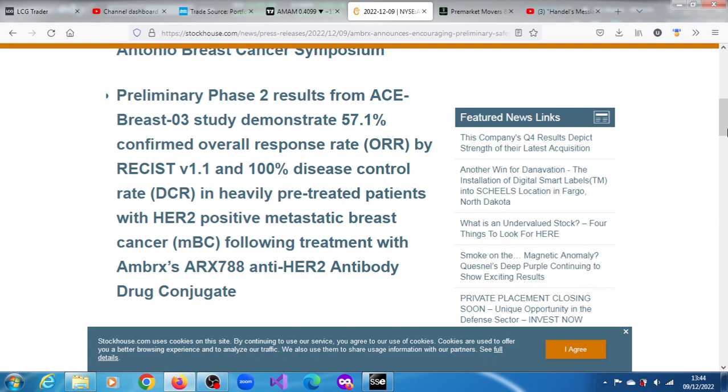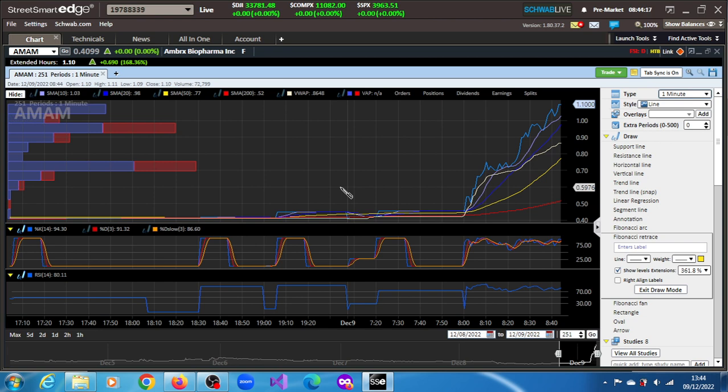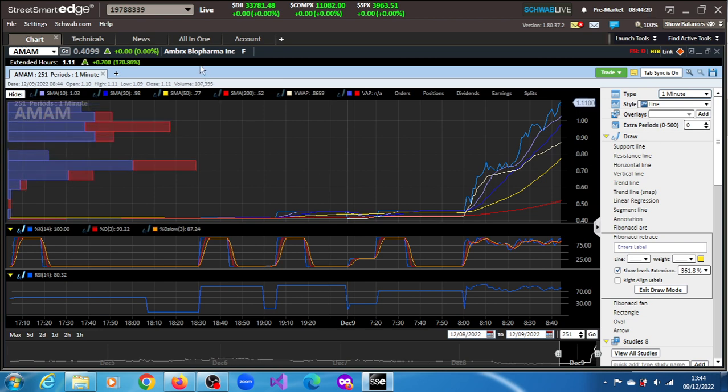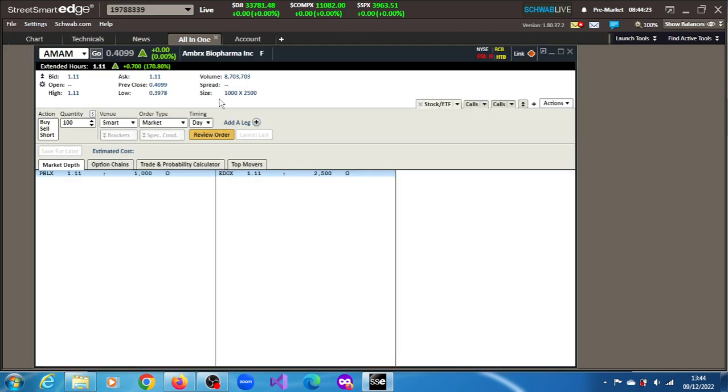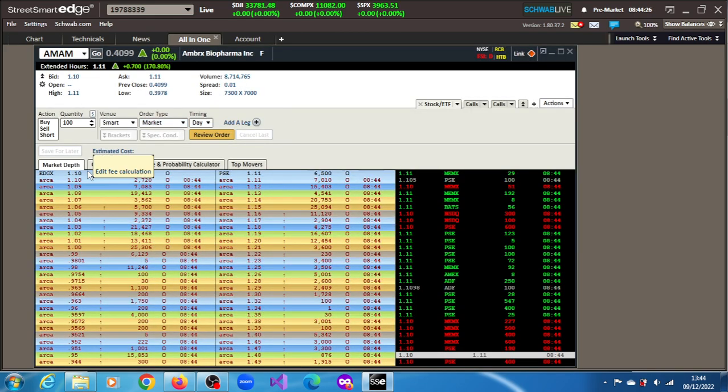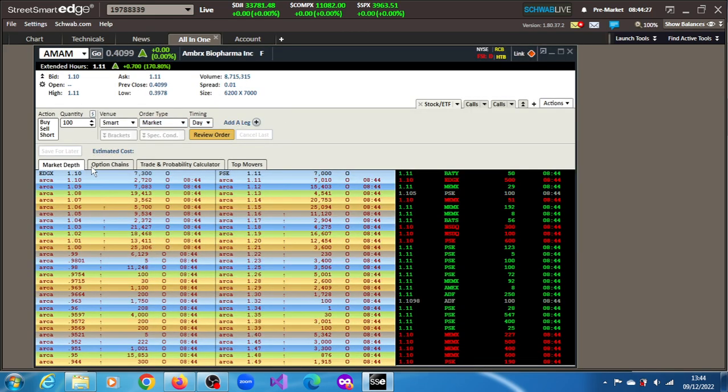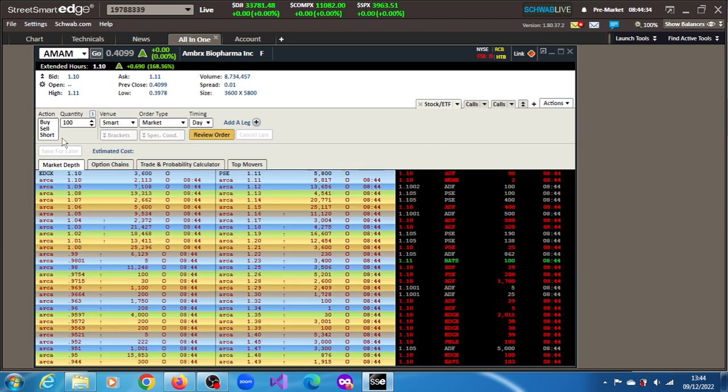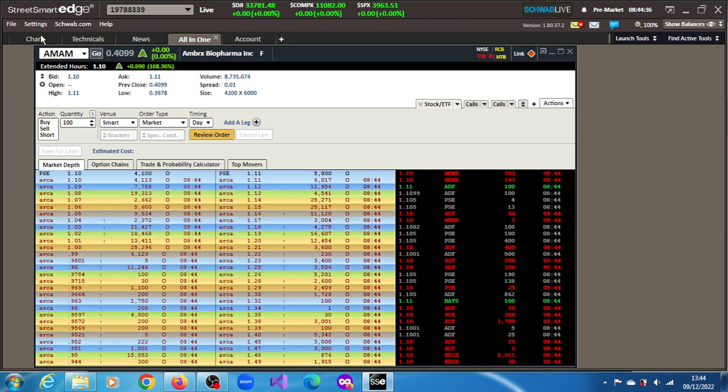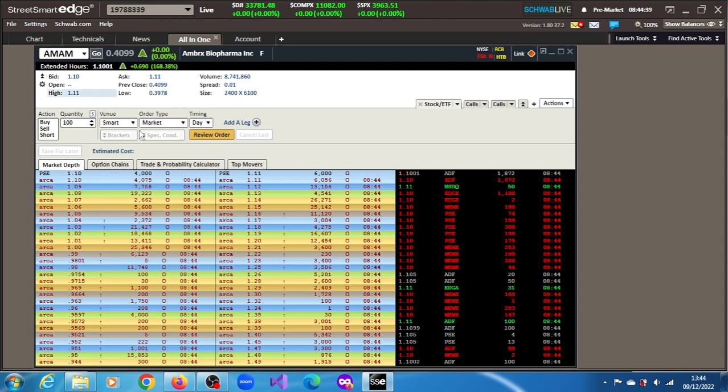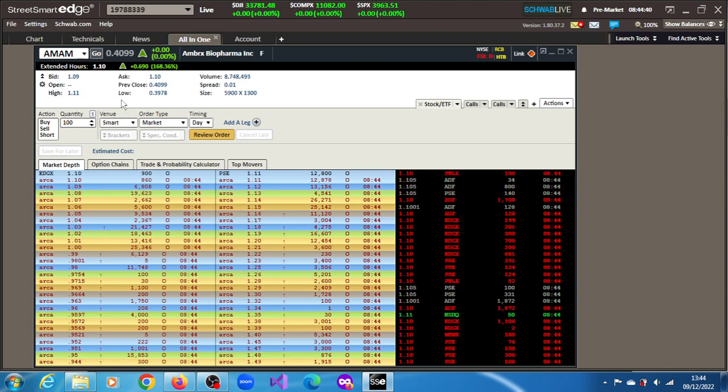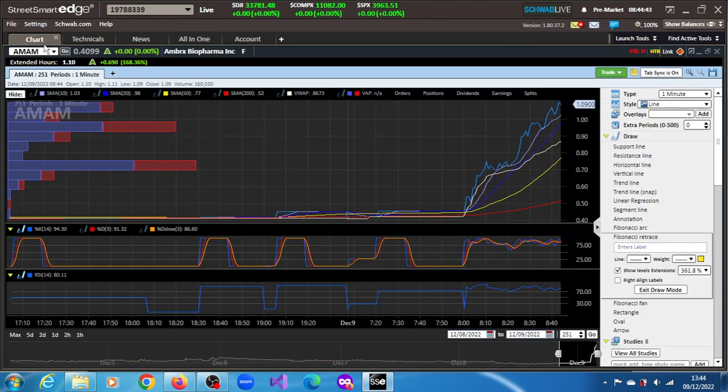Following treatment with Ambrax's ARX-788 anti-HER2 antibody drug conjugate. That's what's behind this rally. The gain is now 168.36%, trading at $1.10. 8.714 million shares across the tape. It is optionable. This penny stock rose from the ashes of $0.40, has more than doubled.